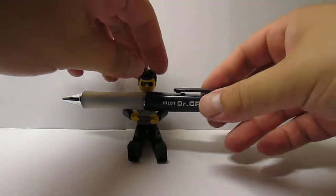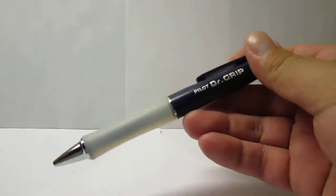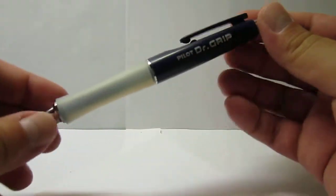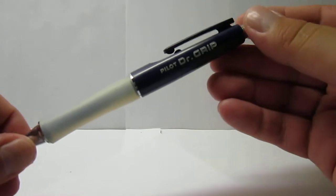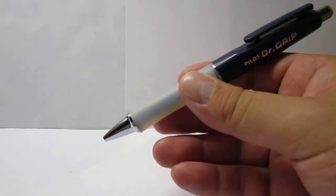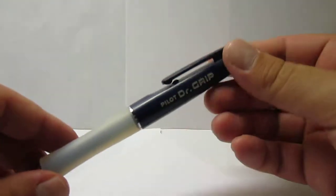Thank you Mr. Legoman. So today's pen is also another vintage pen from Pilot, the widely successful and very popular Dr. Grip.